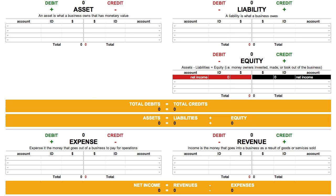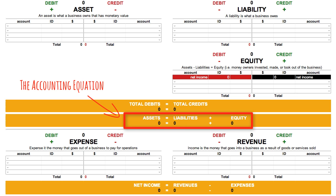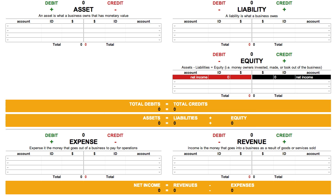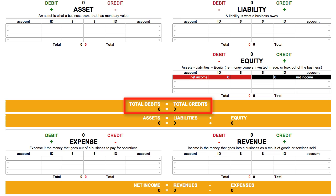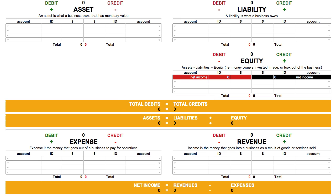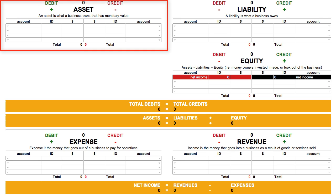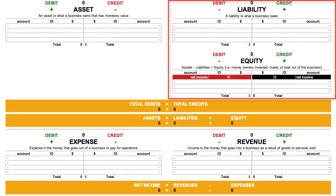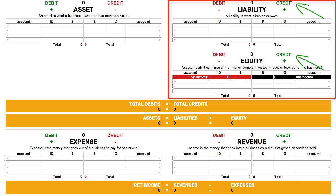In the previous lesson, we learned the accounting equation, but there's also another important equation: Debits Equal Credits. In accounting, debits and credits are used to increase and decrease accounts. On the left-hand side of the accounting equation — the assets — you use debits to increase and credits to decrease. On the right-hand side — liabilities and equity — you do the opposite: debits decrease and credits increase.